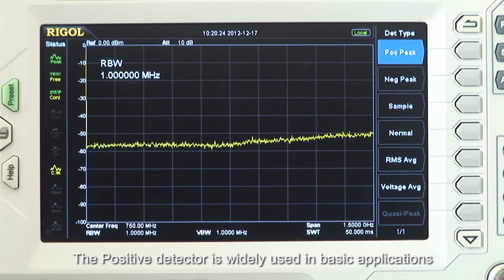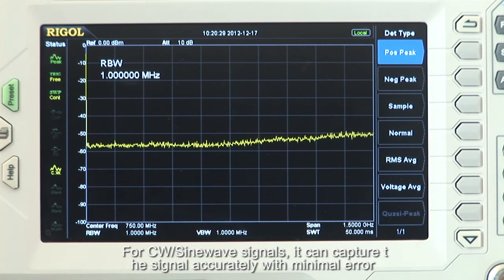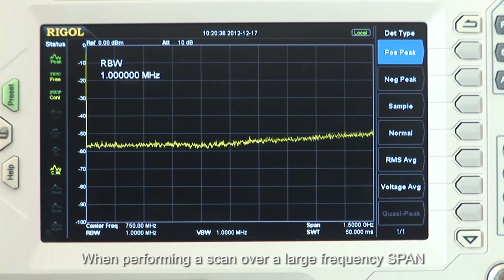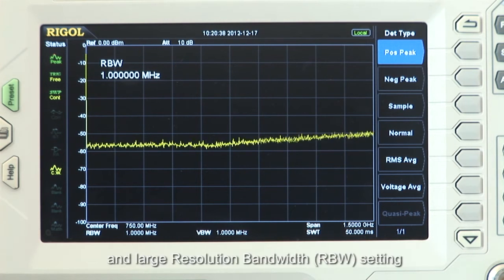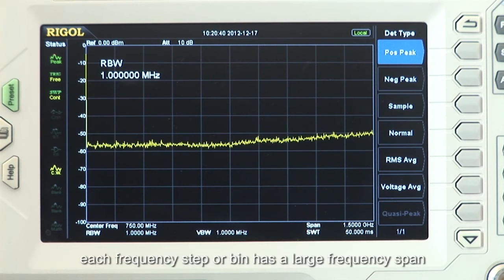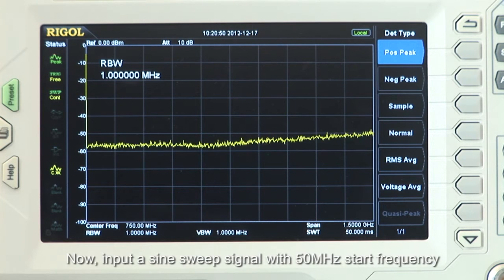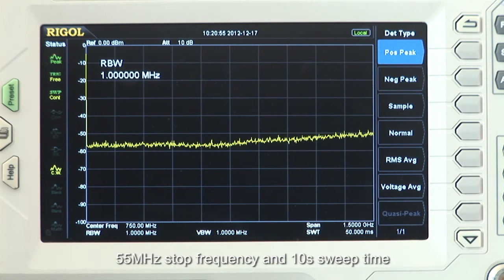The positive detector is widely used in basic applications. For continuous wave or sine wave signals, it can capture the signal accurately with minimal error. When performing a scan over a large frequency span and large resolution bandwidth setting, each frequency step or bin has a large frequency span, and a positive detector setting will find the peak value within that span. For example, input a sine sweep signal with 50 MHz start frequency, 55 MHz stop frequency, and 10 second sweep time.